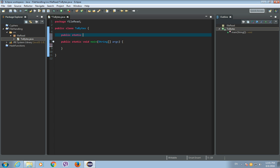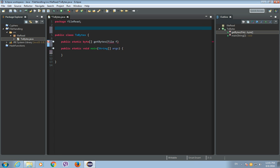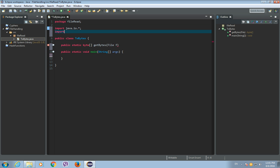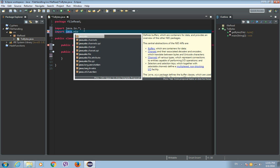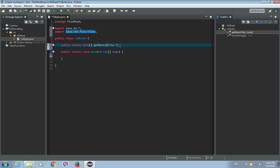So public static, and the return value of this method will be a byte array. Let's call it GetByte. The parameter of this method will be some file, so File f. First we have to import a few things, like java.io — let's just import everything from the I/O package — and the second import will be from java.nio.file. After the parameter, we'll write throws FileNotFoundException and IOException.